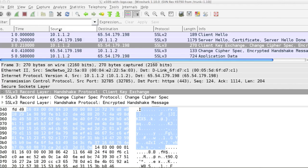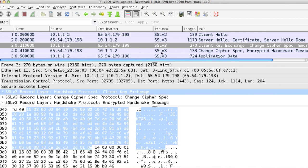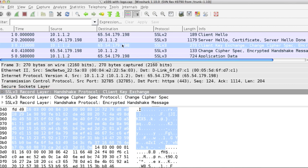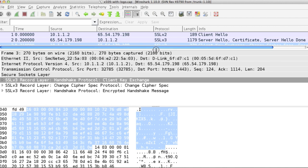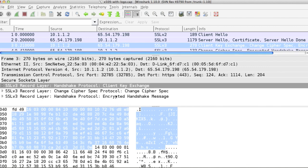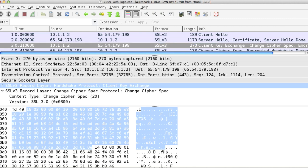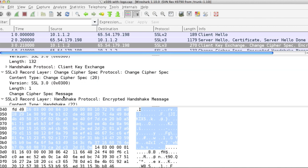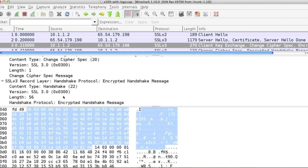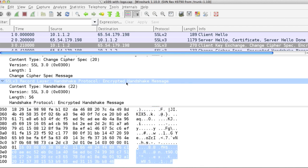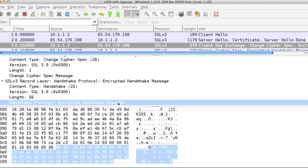The third packet you can see is from client to server. Now the client uses the information sent by the server to authenticate the server. If the server cannot be authenticated, the user is warned of the problem and informed that an encrypted and authenticated connection cannot be established. During this process, the client will generate its master key, also known as the pre-master secret for the session, encrypts it with the server's public key obtained from the server's certificate, and then sends the encrypted pre-master secret to the server.